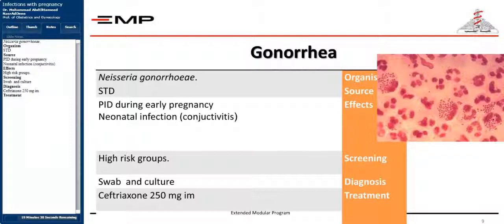Neisseria gonorrhoeae is the organism causing gonorrhea, an STD. It can cause PID during early pregnancy and neonatal infection, particularly conjunctivitis. High-risk groups should be screened. Diagnosis is by swab and culture. Treatment is ceftriaxone 250 mg.